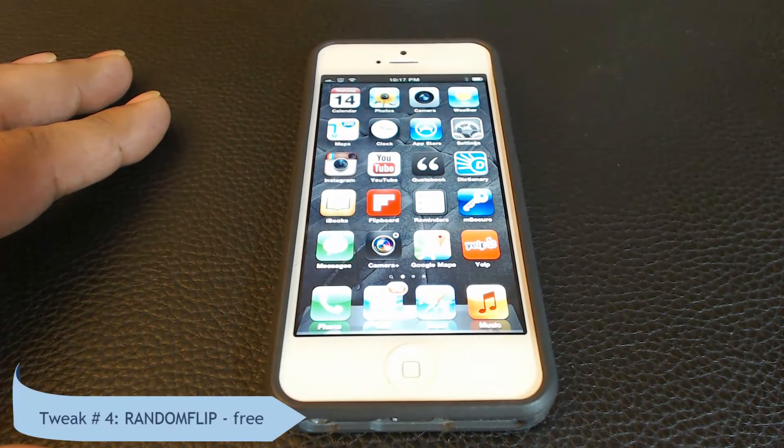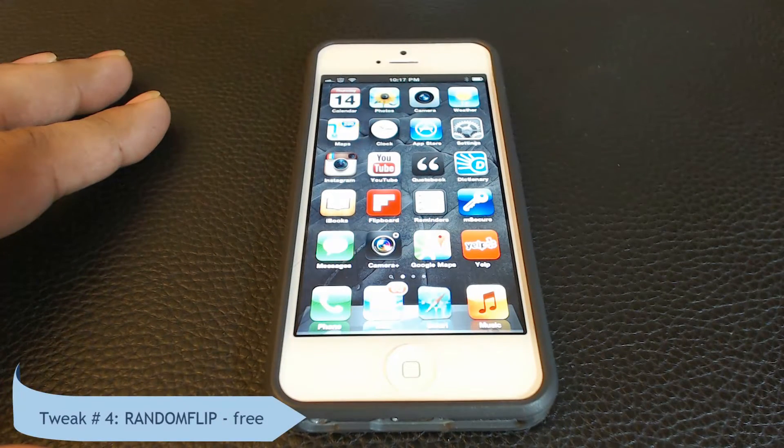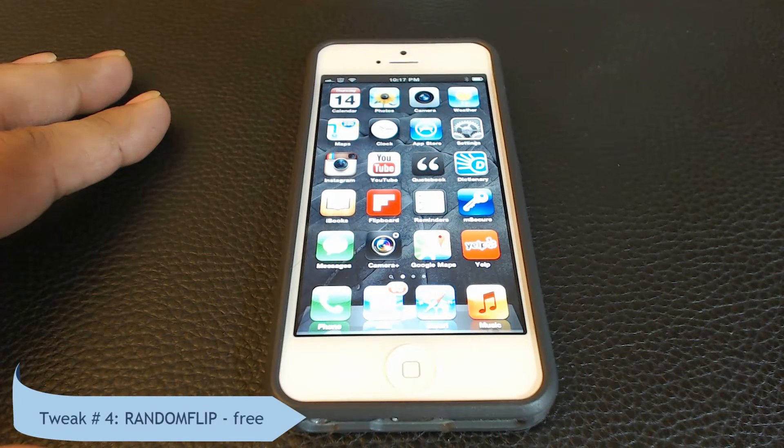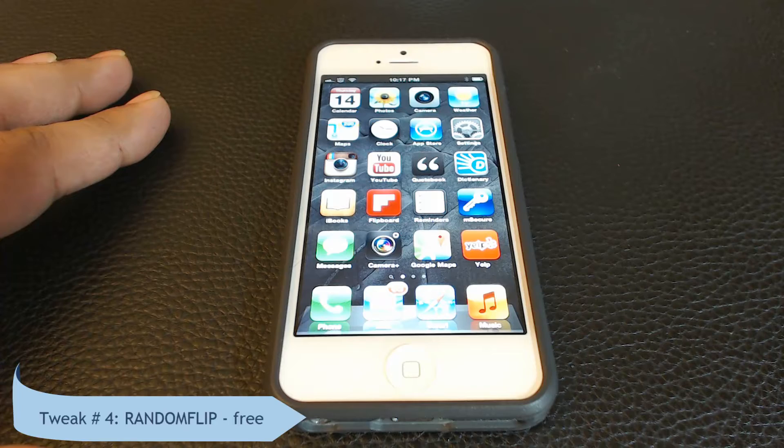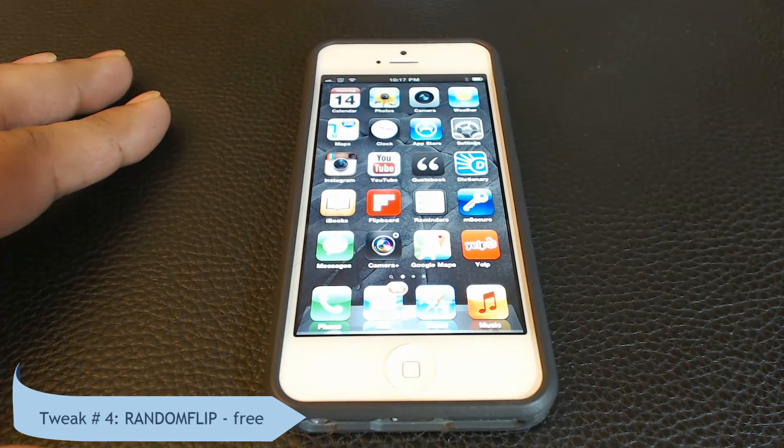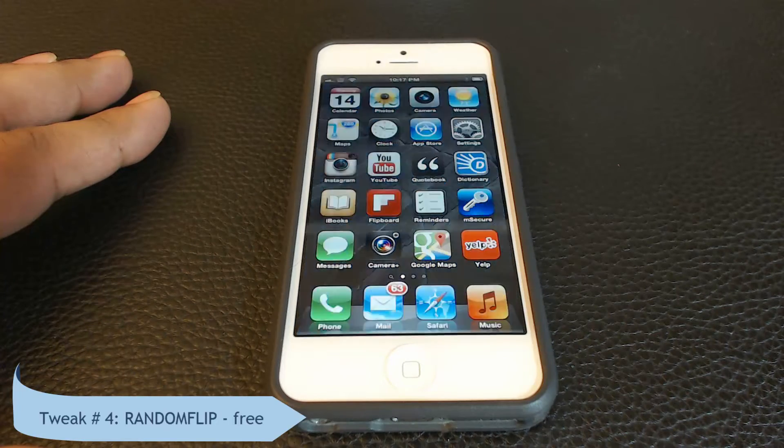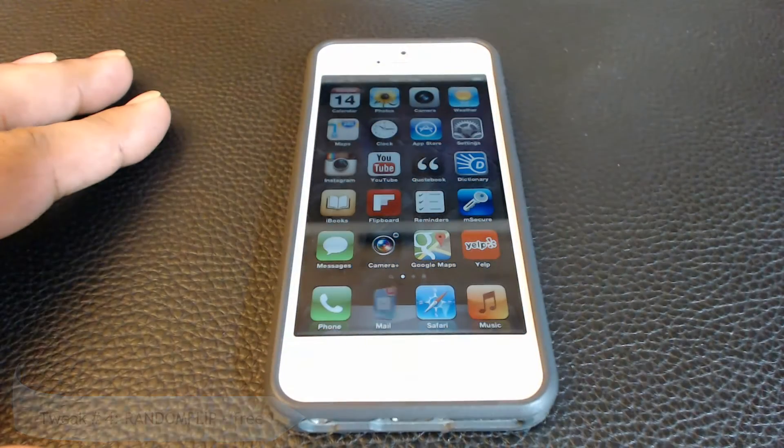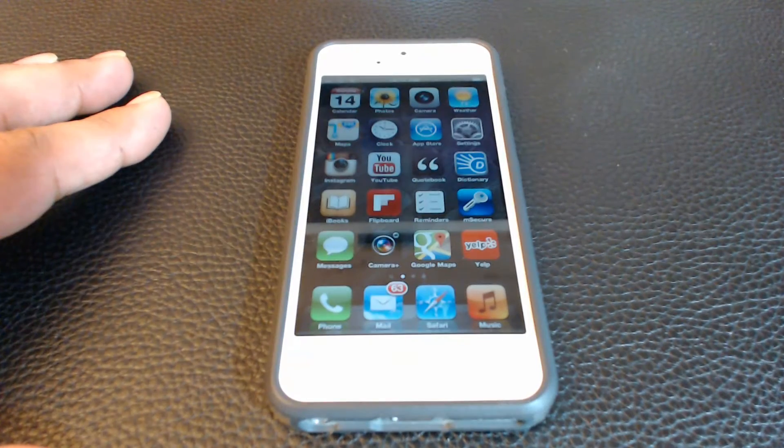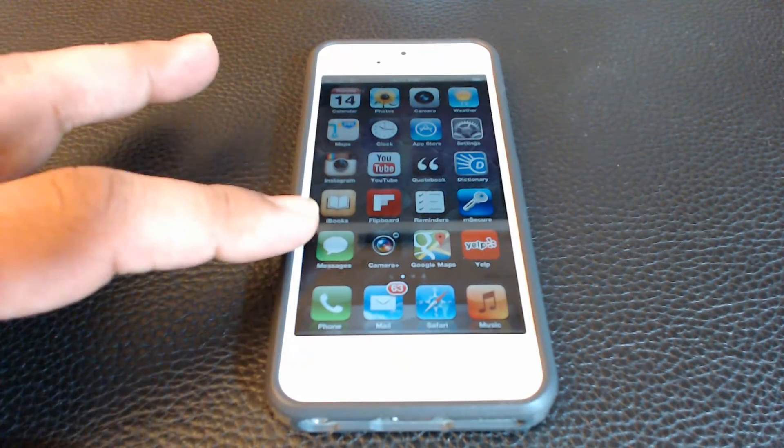Random flip tweak adds a very pleasant effect to your iOS device. It just makes icons on your home screen randomly flip. It's eye candy and it brings some life to the static interface of the iOS.